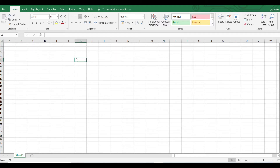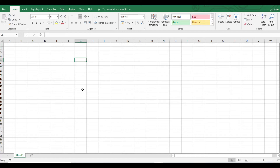Hi, today I will give some basics for creating Excel VBA sheets. I'll show how to set up an Excel page as well as how to write small codes. First of all, after opening your Excel workbook, you need to add the Developer button.